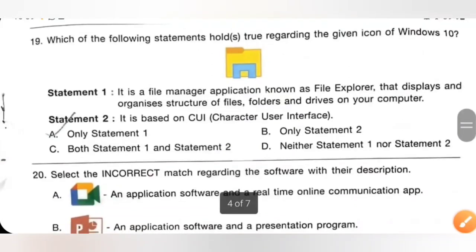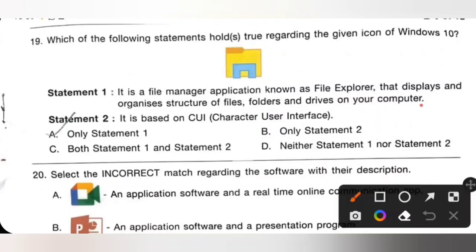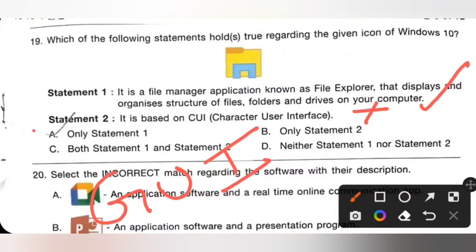Question 19: Which of the following statements hold true regarding the given icon of Windows 10? Statement 1 — it is a file manager application known as File Explorer that displays and organizes the structure of files, folders and drives on your computer — correct. Statement 2 — it is based on CUI (Character User Interface) — incorrect, because it is based on GUI, Graphical User Interface. Only statement 1 is correct. Option A is the correct answer.